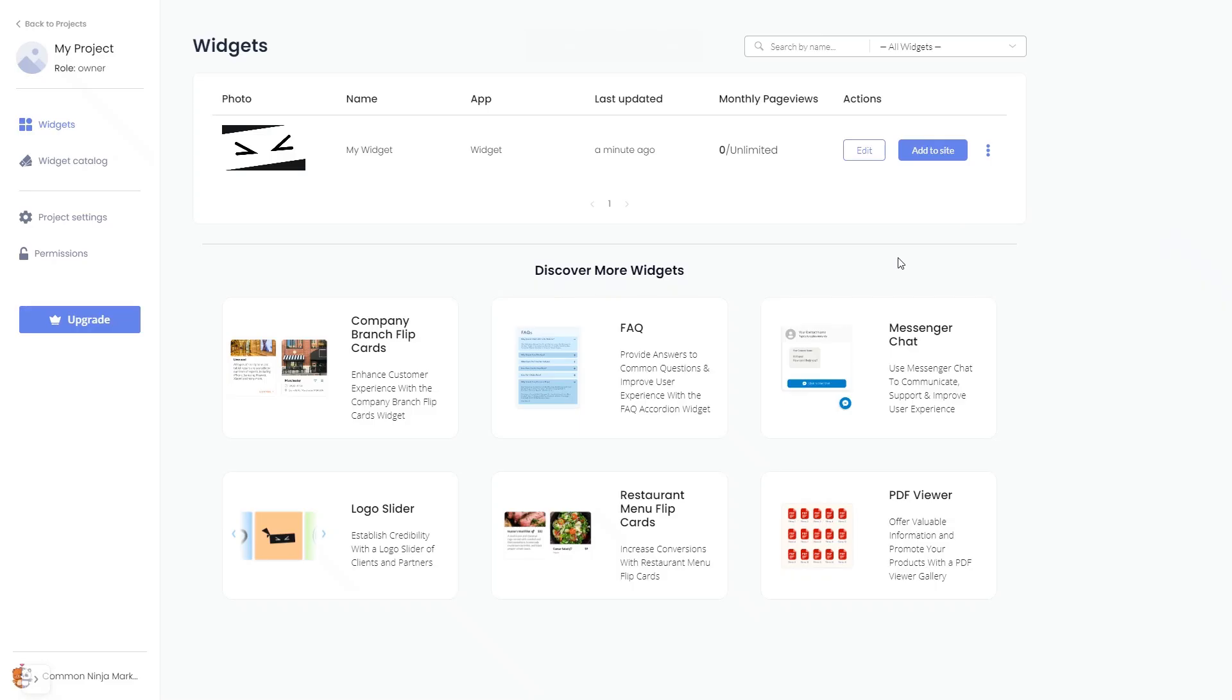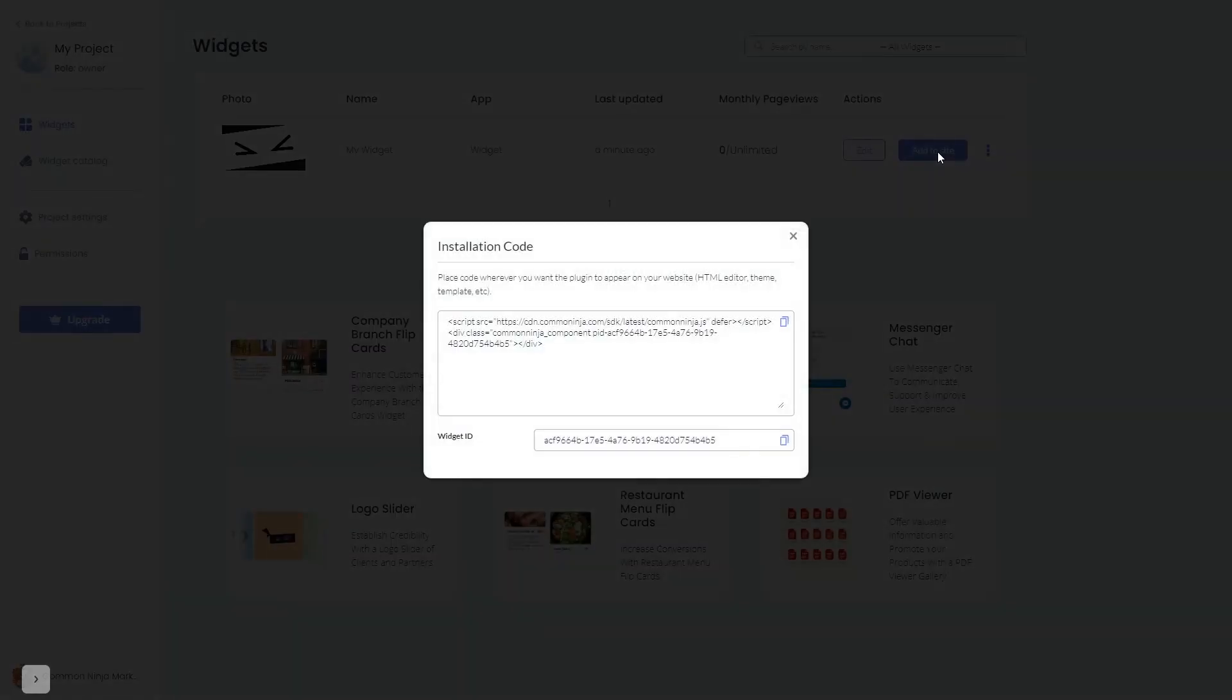Now, on the dashboard, you'll see the widget you've created. Click on the Add to Website button. In the window that opens, copy the code and close the window.